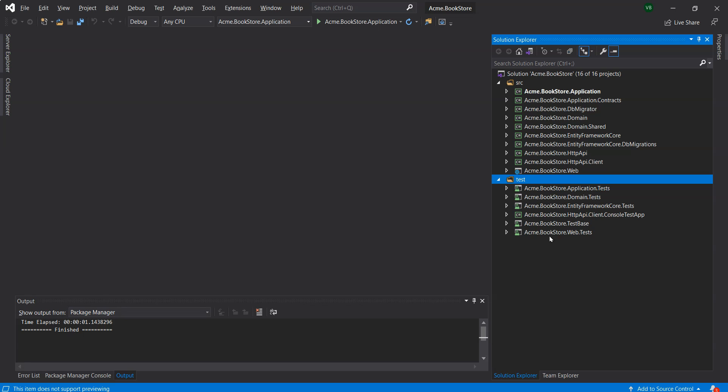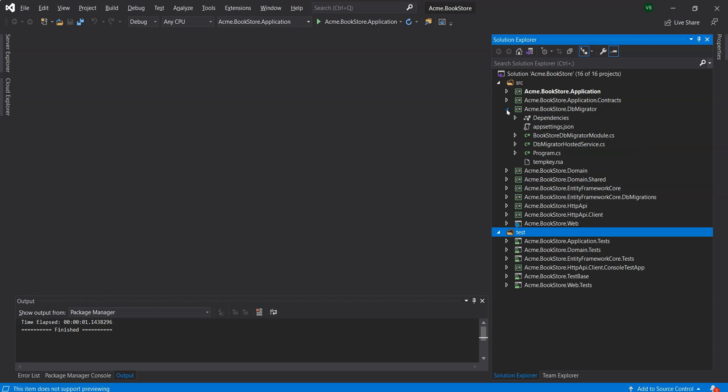If you want to learn about the solution structure then watch the quick win let's explore the ABP application solution structure.